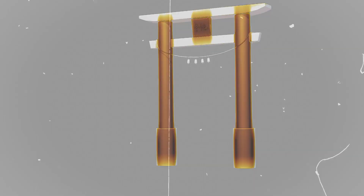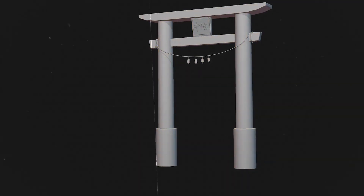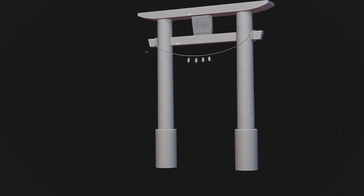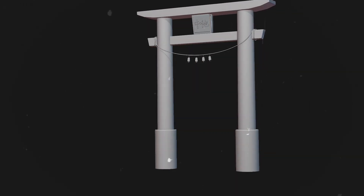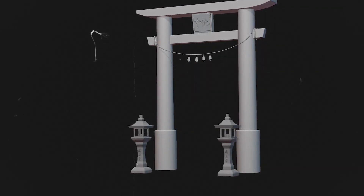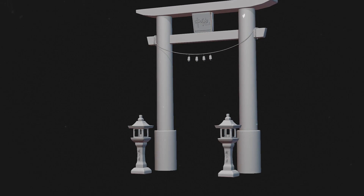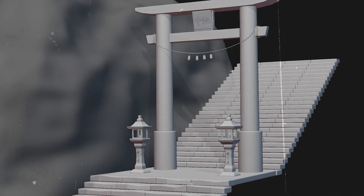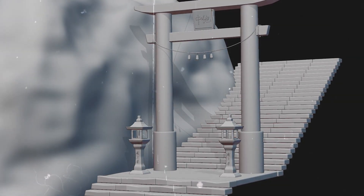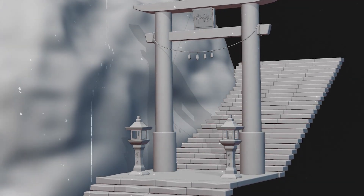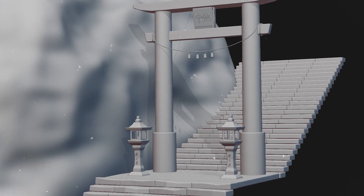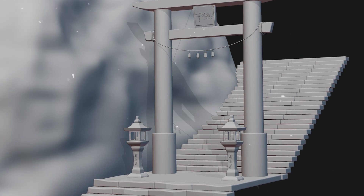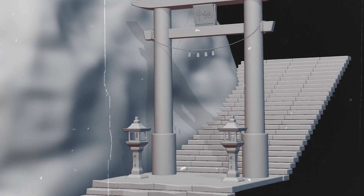Hi there, welcome back to the channel and the third episode of the Terror Gate photomanipulation course. In the previous episodes we've created the gate and the lantern, and in this episode we're gonna create the stairs and the rock. If you haven't watched the first episodes yet, make sure to watch them first. Without any further delay, let's get started.